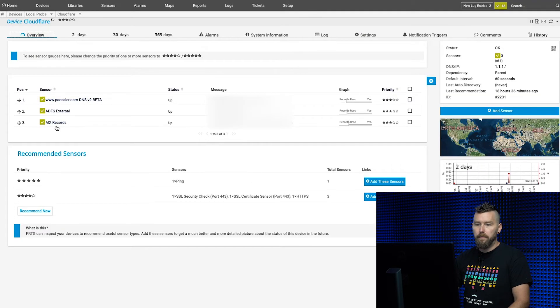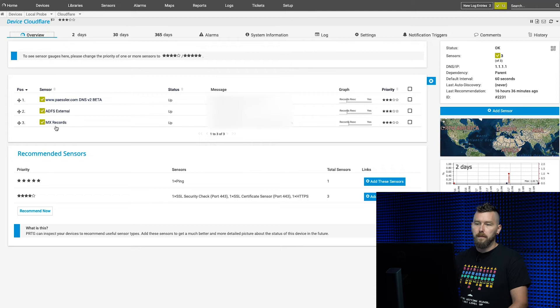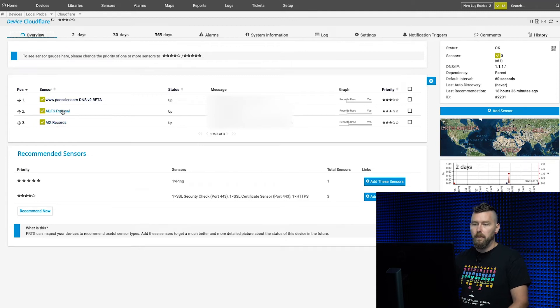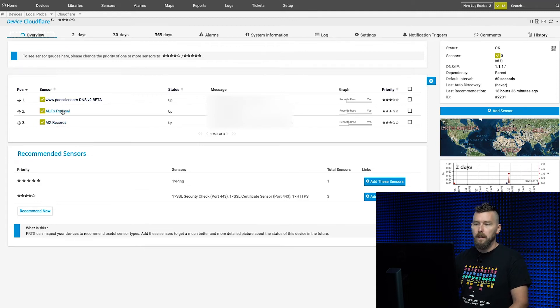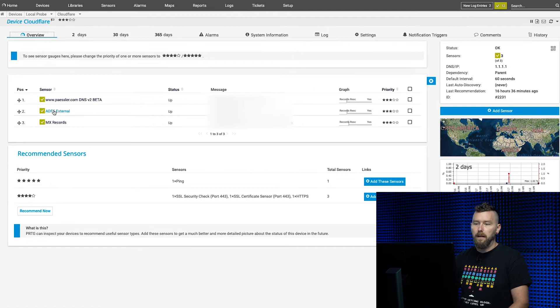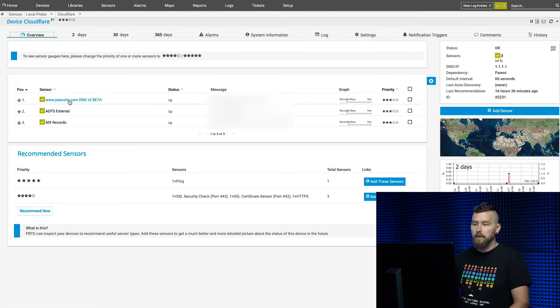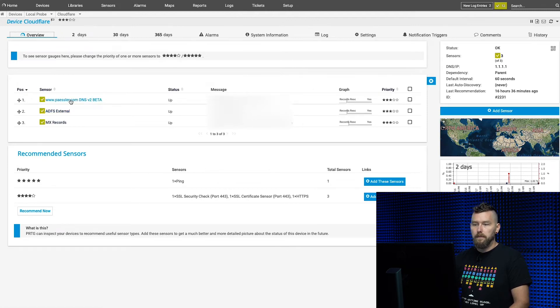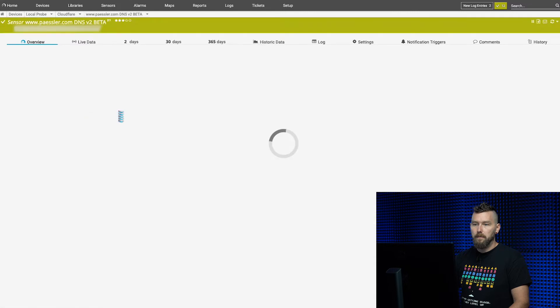Here I have three different sensors: one for MX records, one for our Active Directory Federated Services for the external side of it, and one for Paesler.com. We'll look at Paesler.com first.